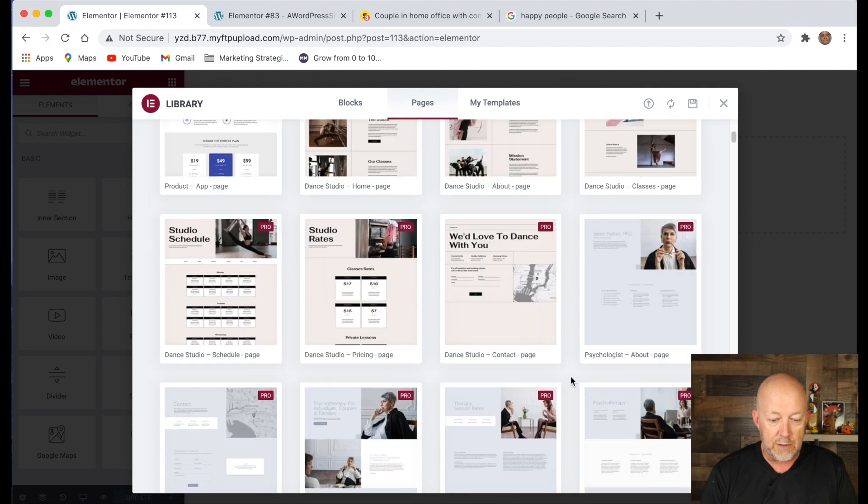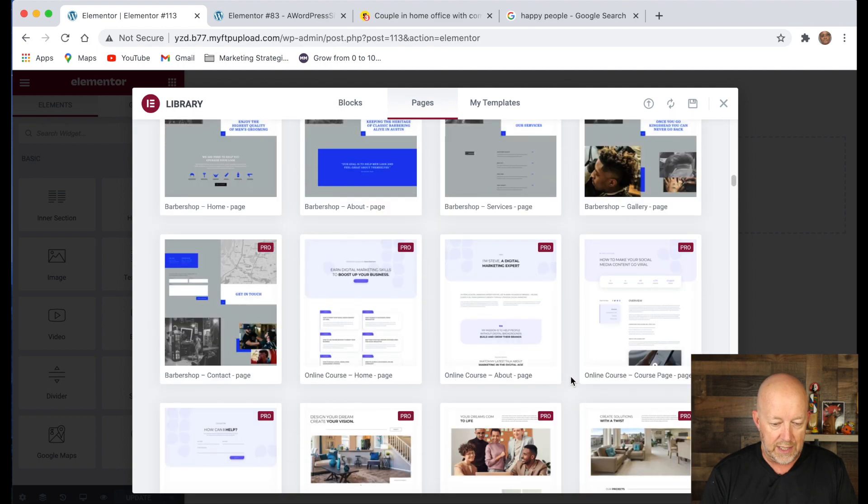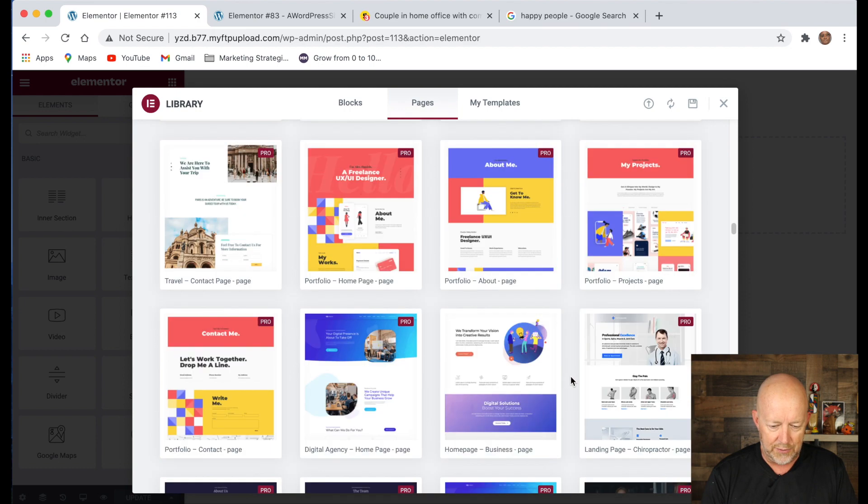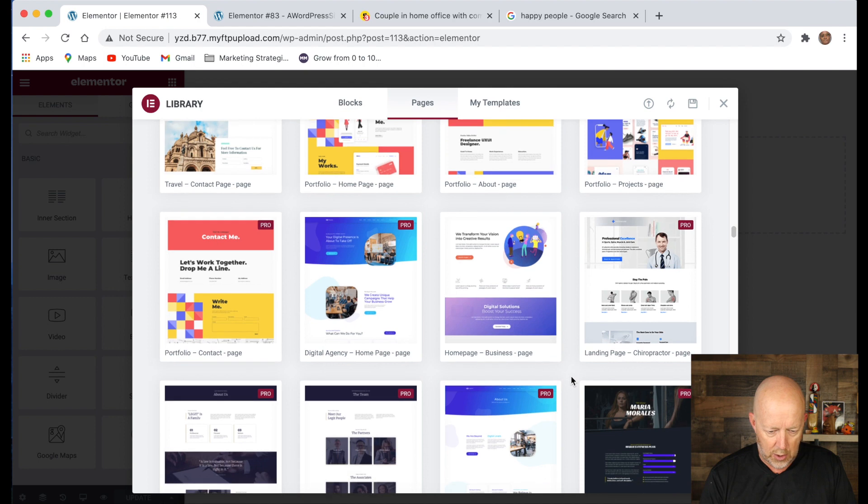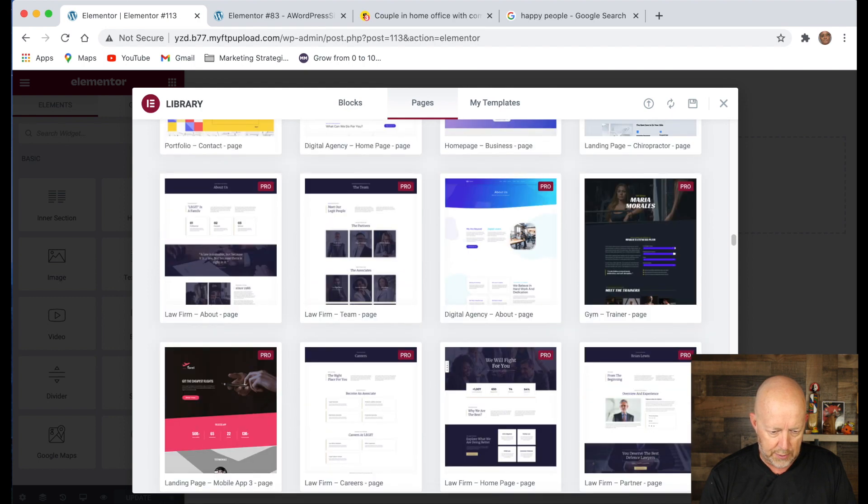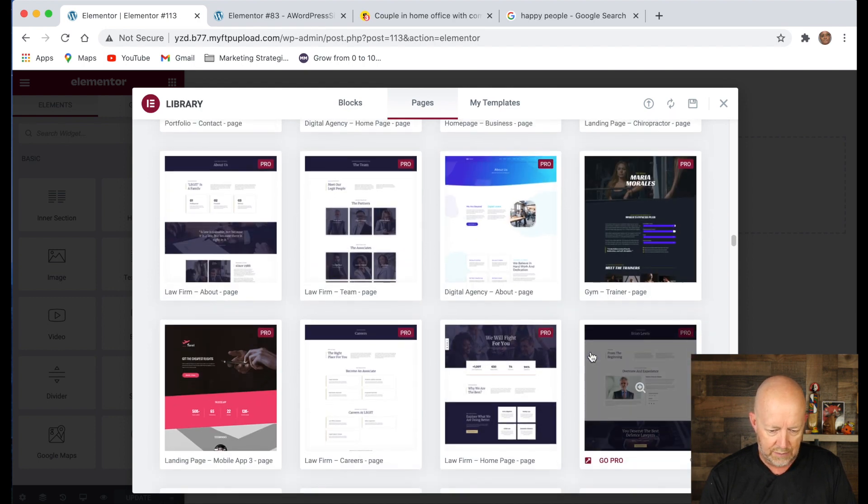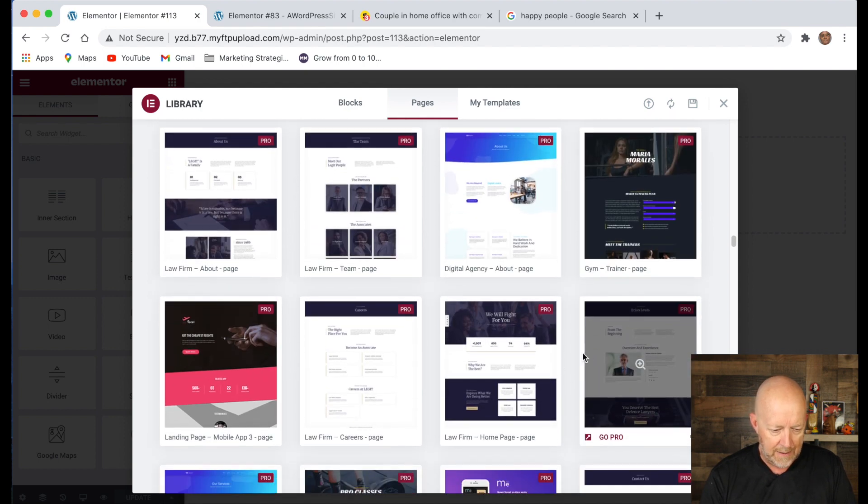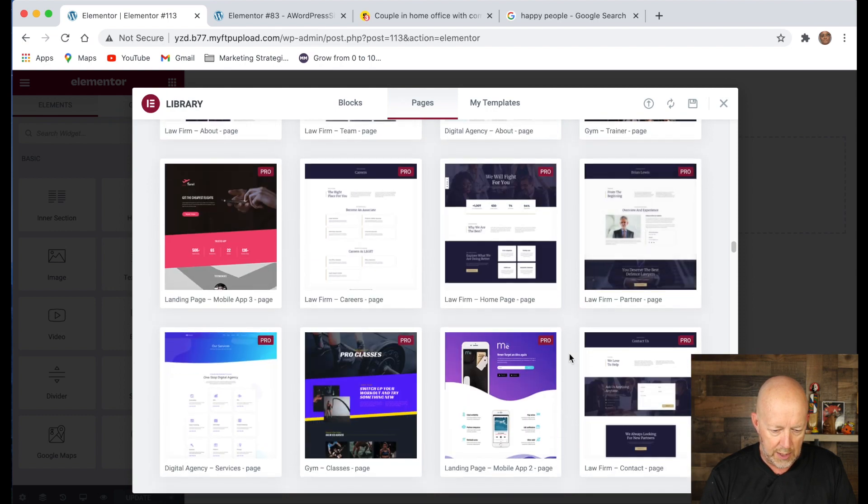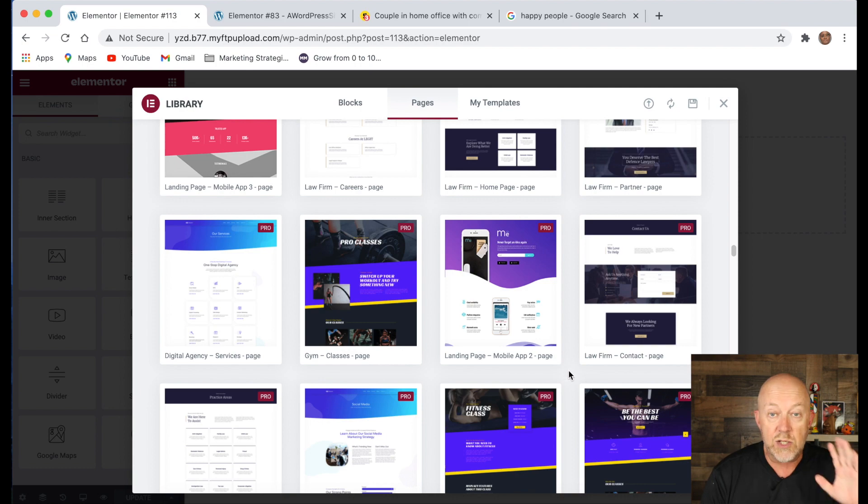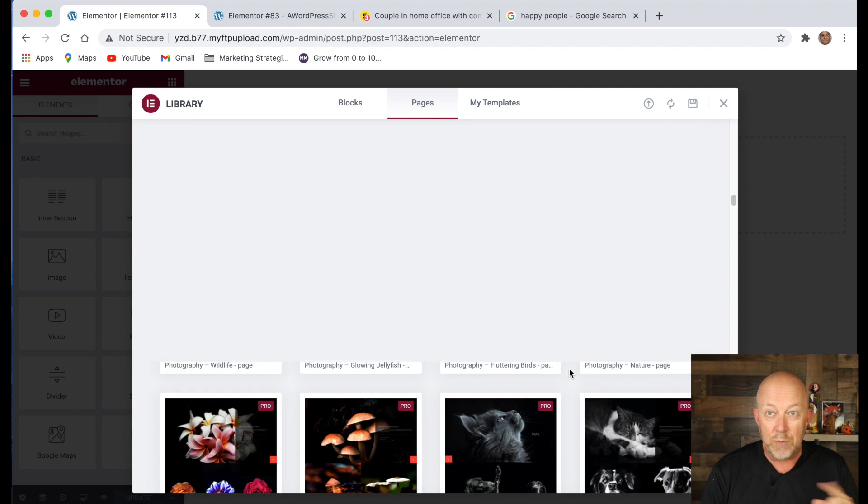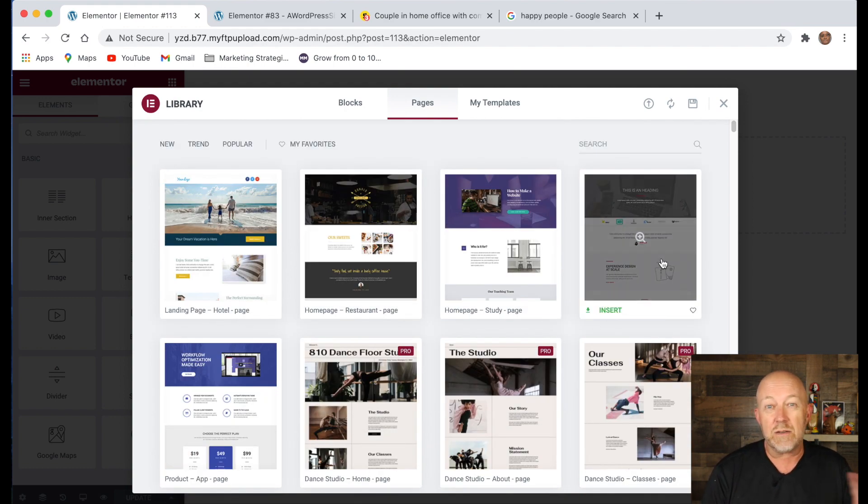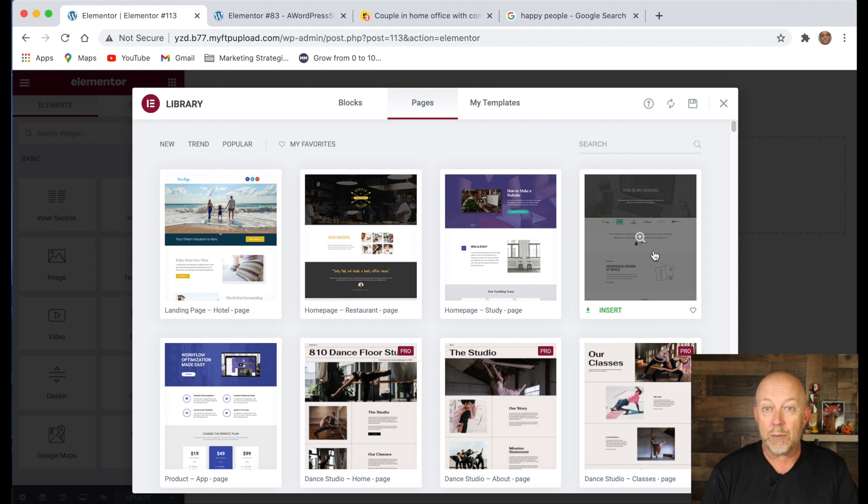So the advantage of the pro version is it gives you an enormous amount of landing page templates. Check this out here. All landing page, chiropractor landing. I mean, there is tons of landing pages everywhere that you can use. Look at that landing page mobile app. I mean, tons of landing pages that are already pre-made. But for this demo, because we're doing the free version, I actually use the agency, which gives me all the elements that I want.